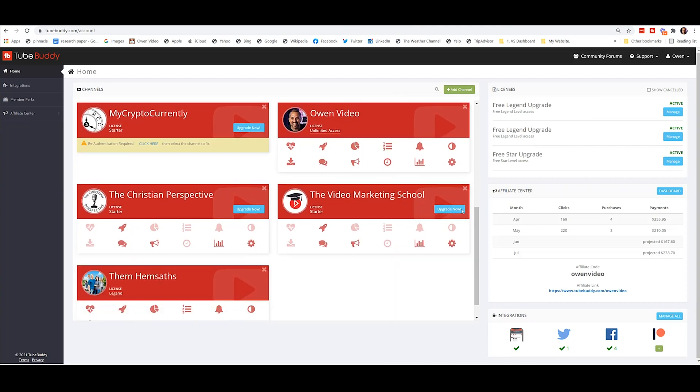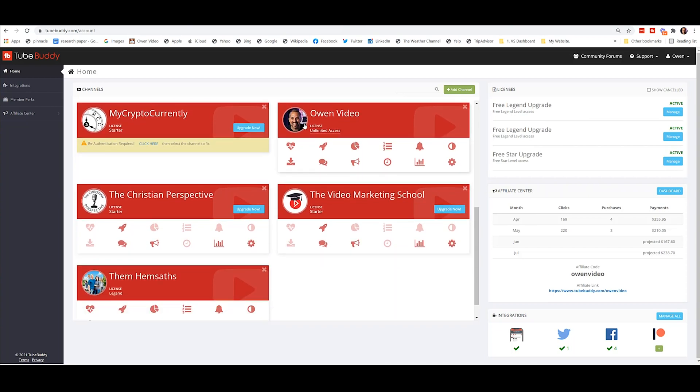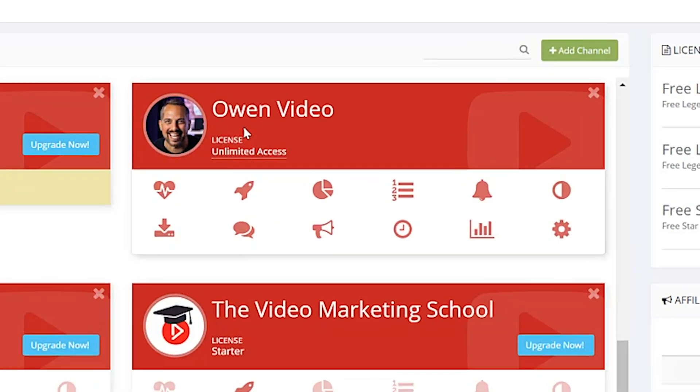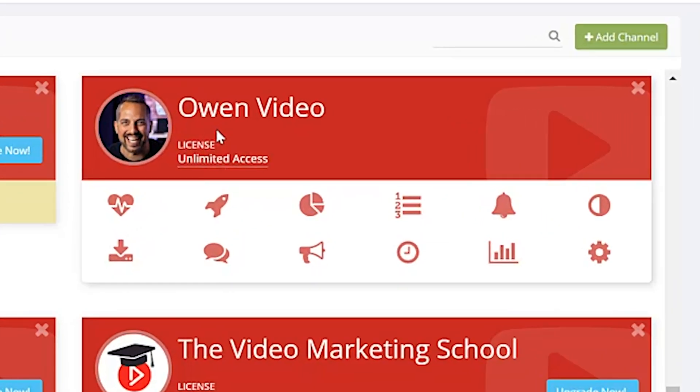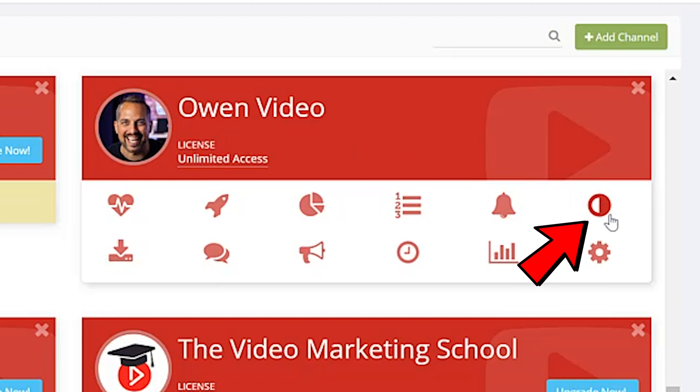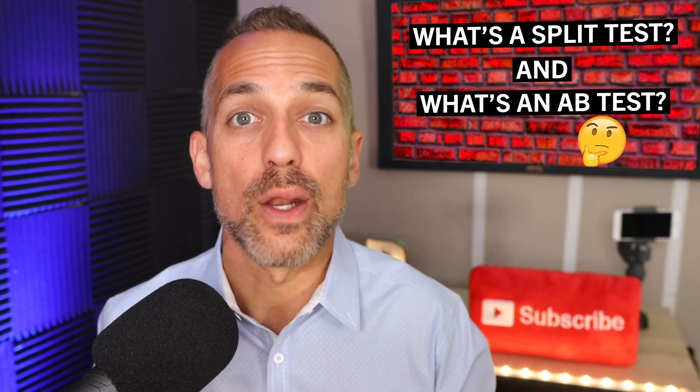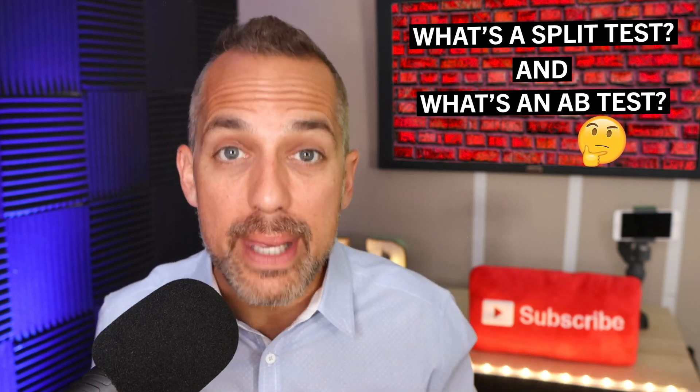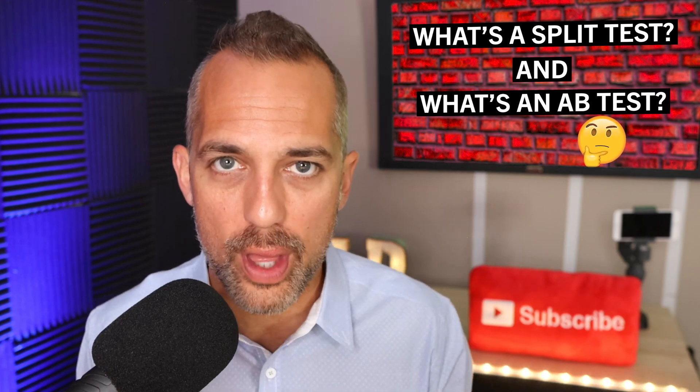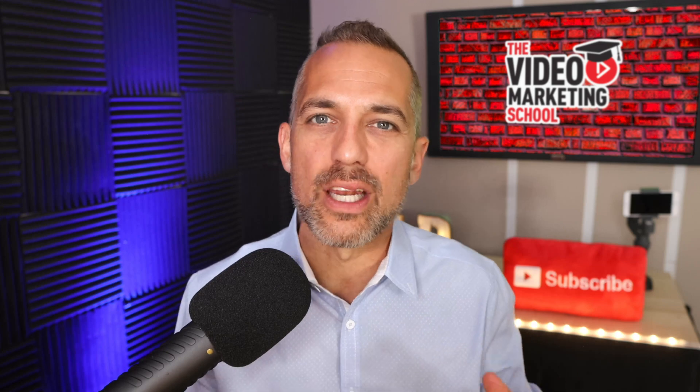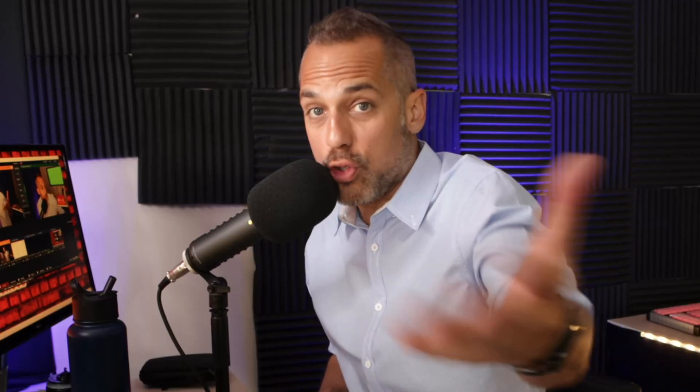And you'll simply scroll down to the YouTube channel that you want to run the split test on. You're going to hover over to this little half moon type icon. This is your A/B test or your split test function. Now, what's a split test and what's an A/B test? They mean the same thing. But what's important to note is that in a proper split test, you're testing one thing against an exact other thing. So you're testing in this case one title against another title so that you can see which type of title does better for your channel.